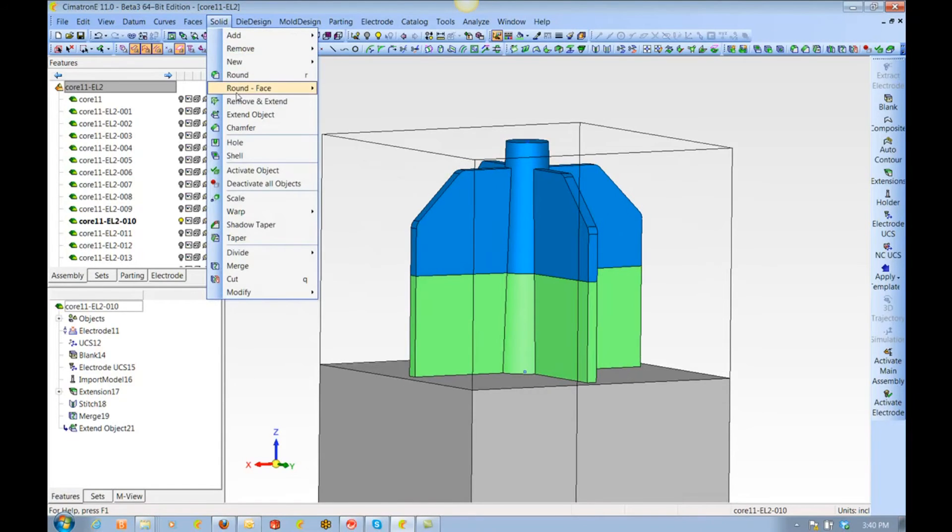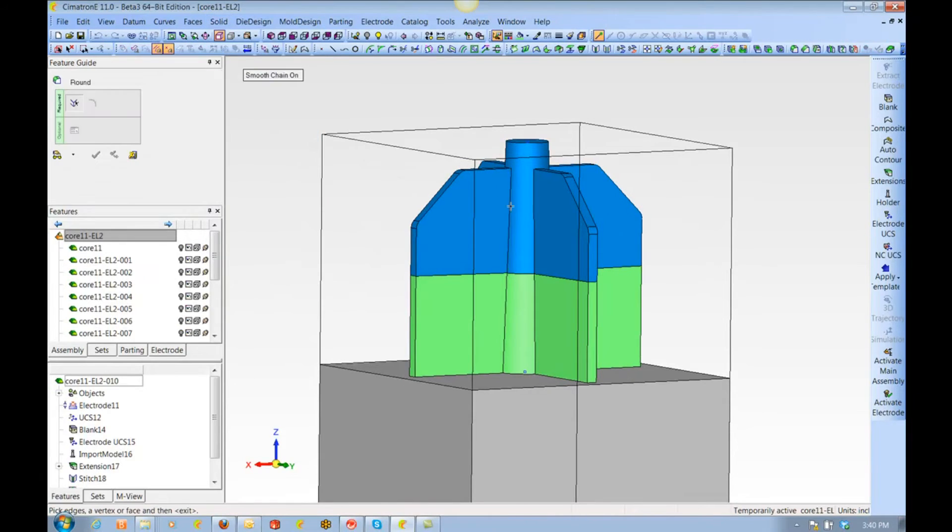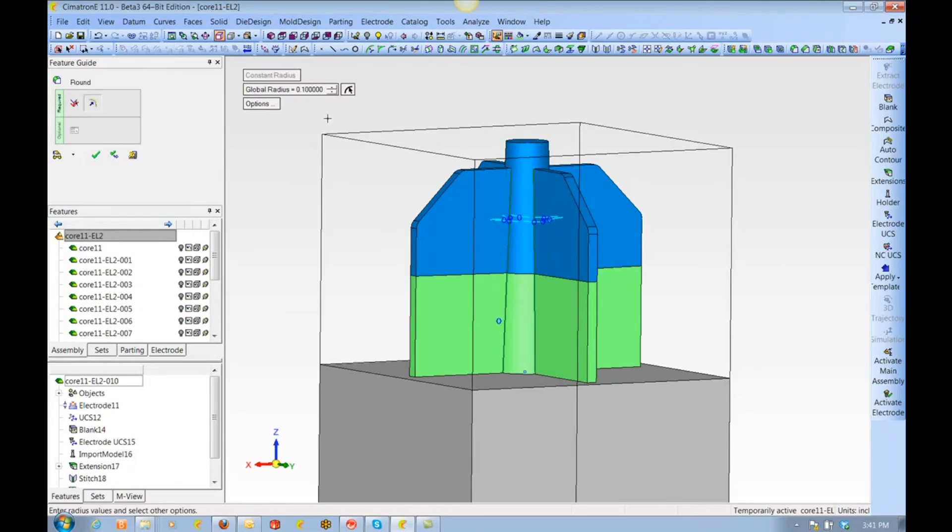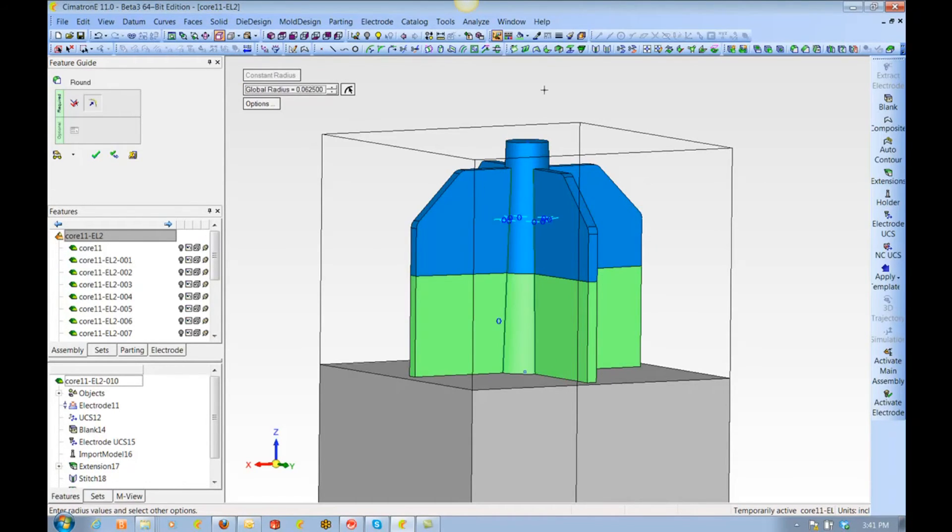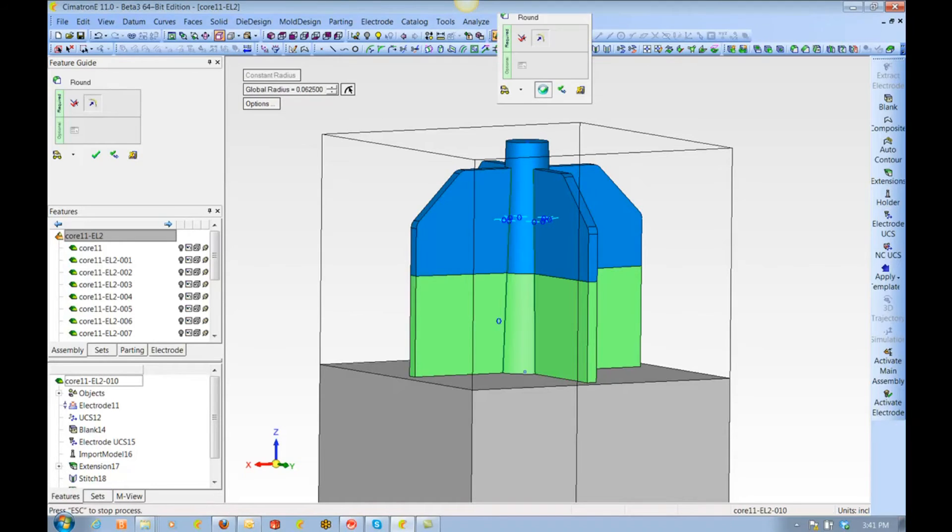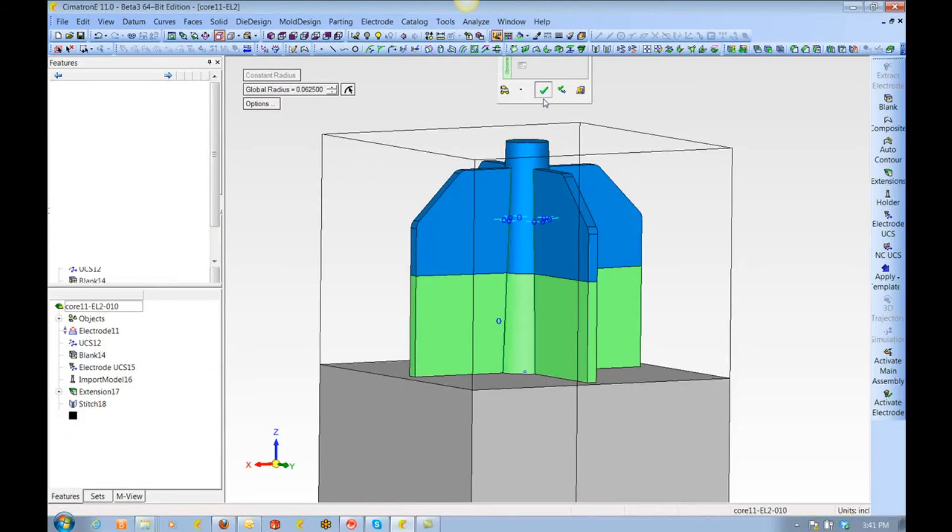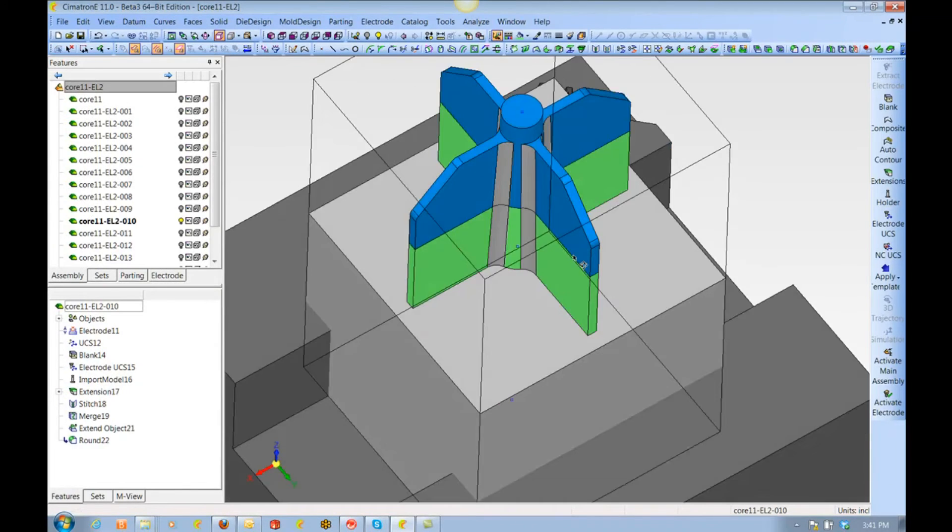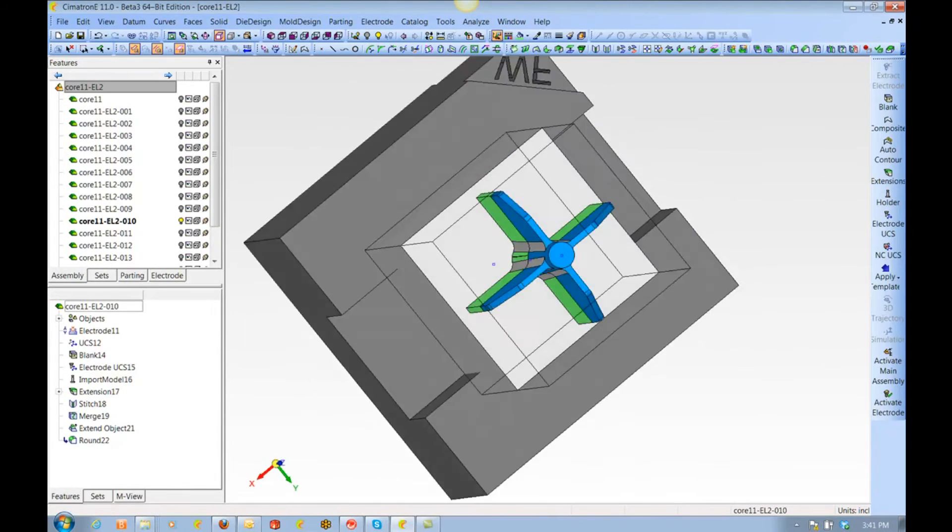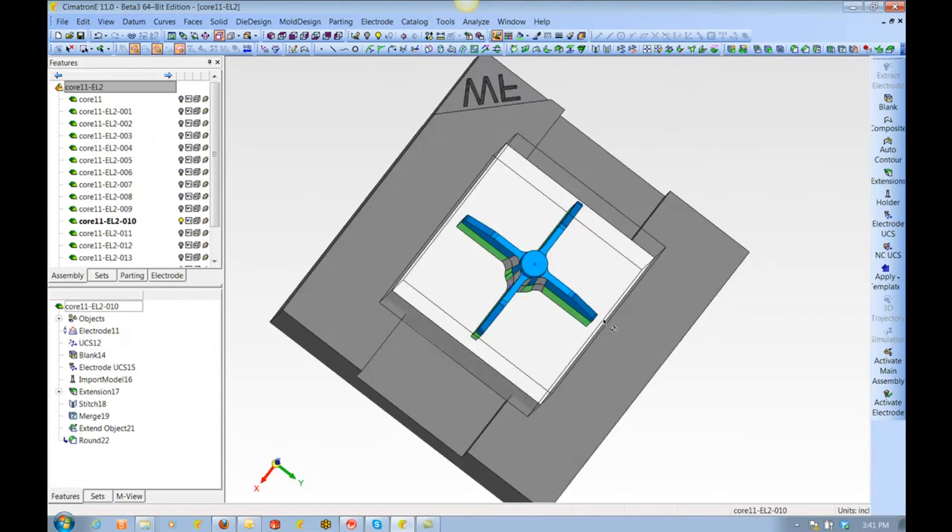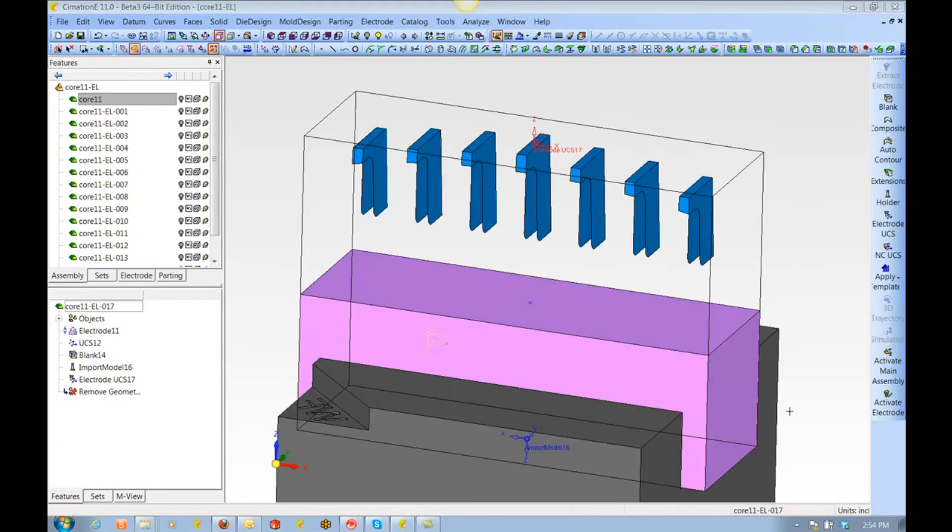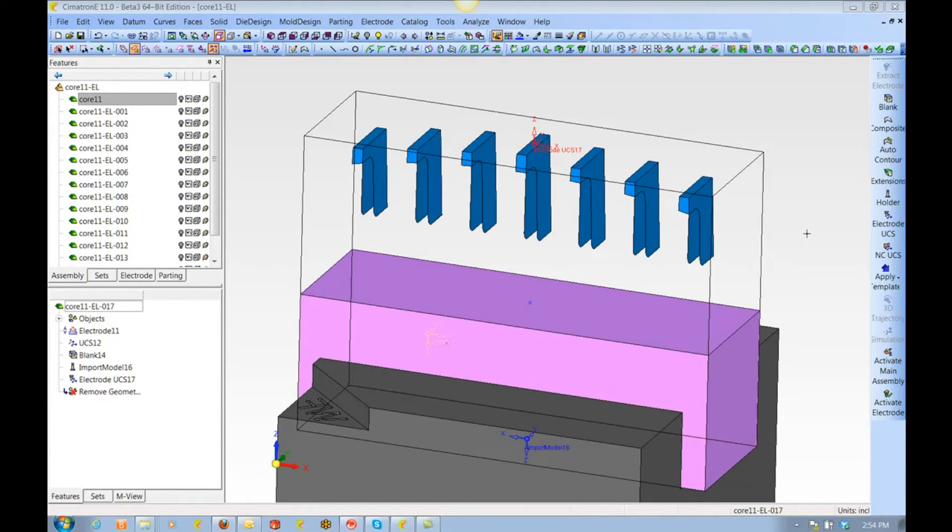If you are not the guy doing the programming, you would need to convey information about what size tool to send into those corners. So we can put a round one here for, let's say, 1/16th, so that the programmer knows he has to go down to a 1/8 cutter in order to finish this electrode. This is a good example for effective combination of working on surfaces and solids.